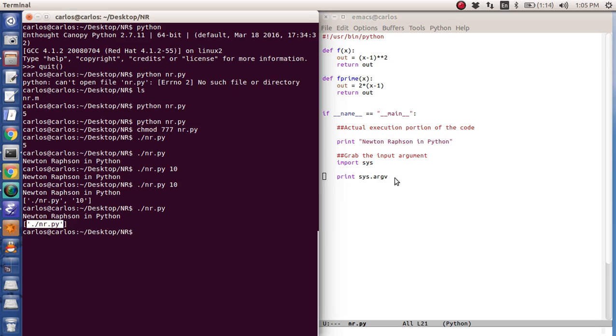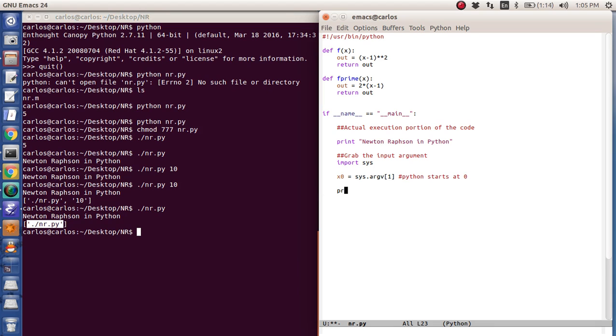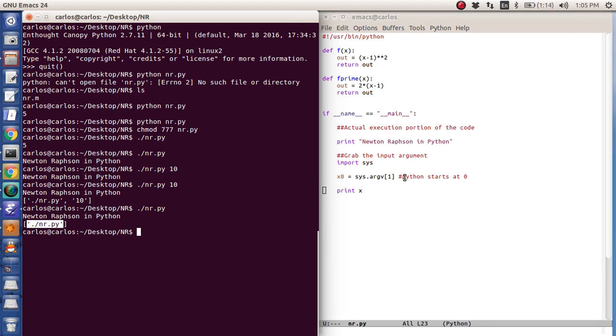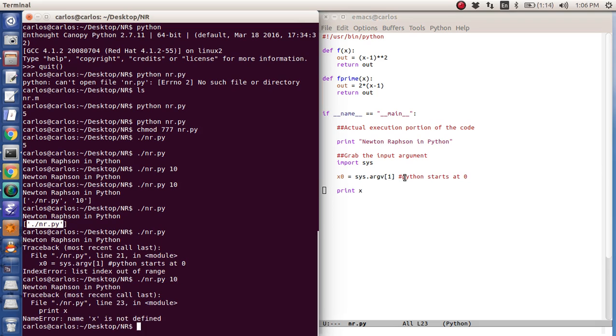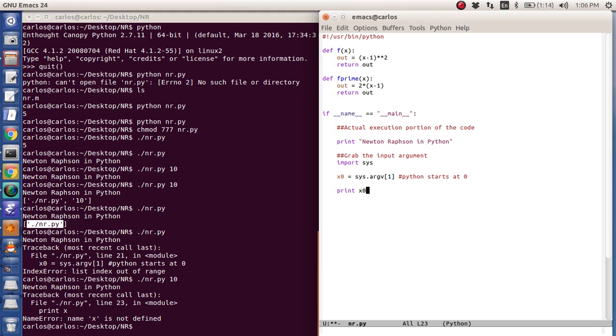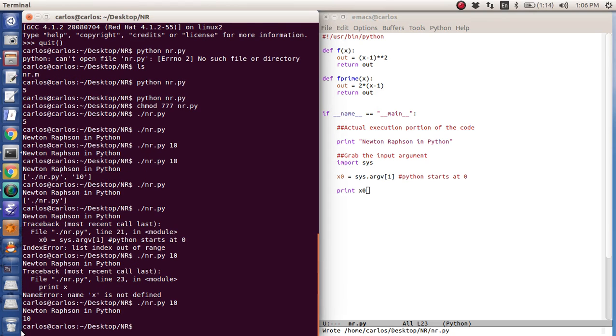So really what I want to do is I want to say x zero equals sys.argv of one. Now the reason why it's one is because Python starts at zero. So if I do print x, and I do that, x is not defined. Whoops, x zero. There you go. It says 10.